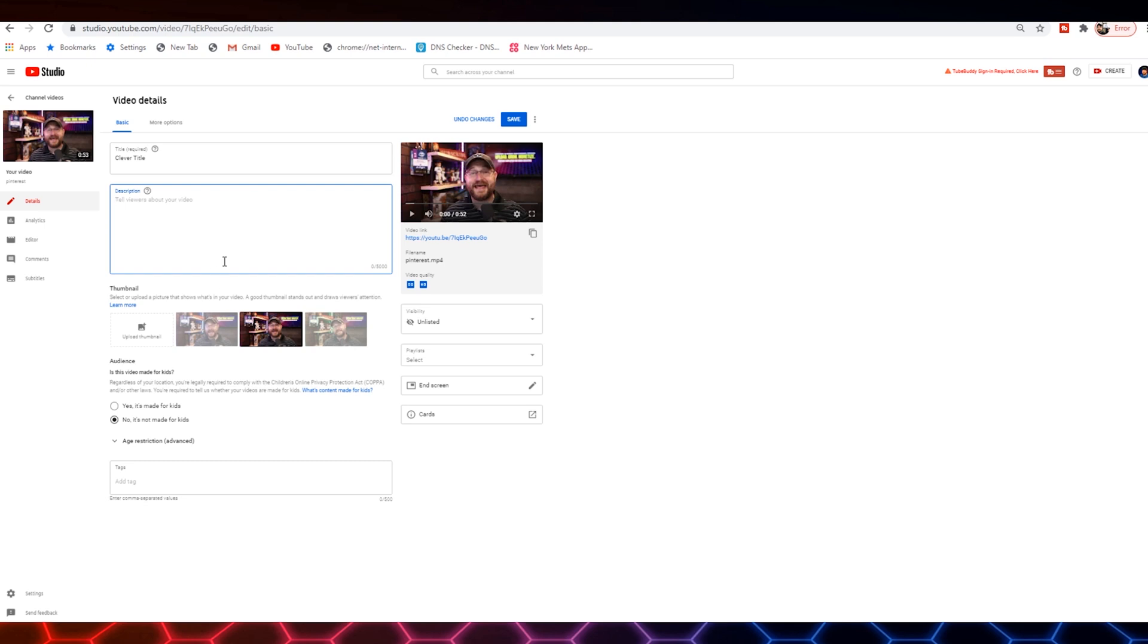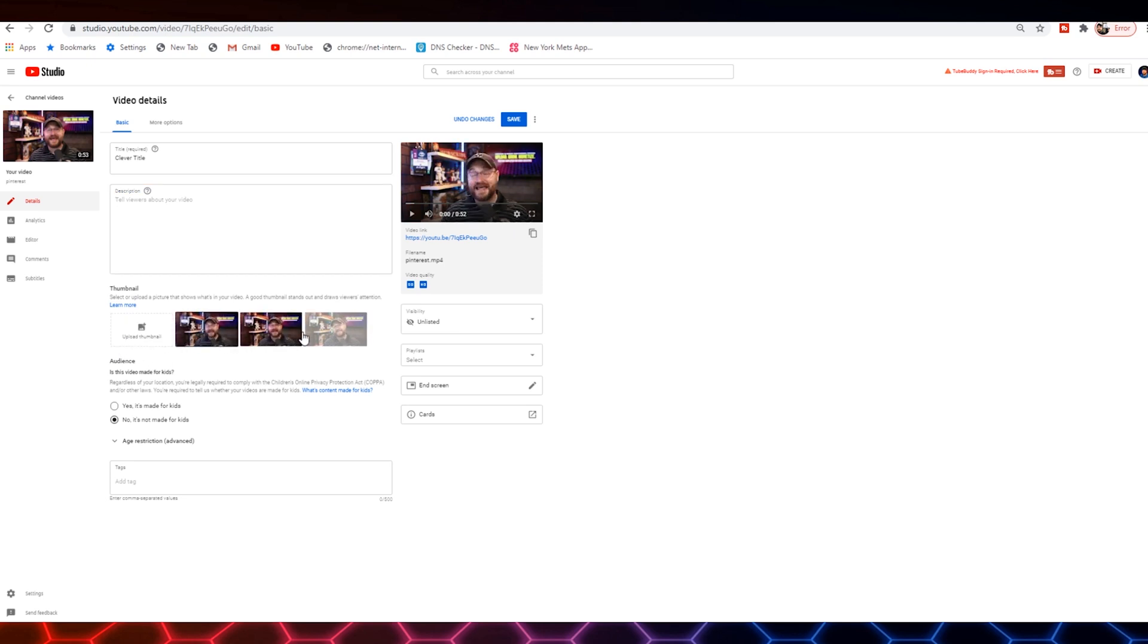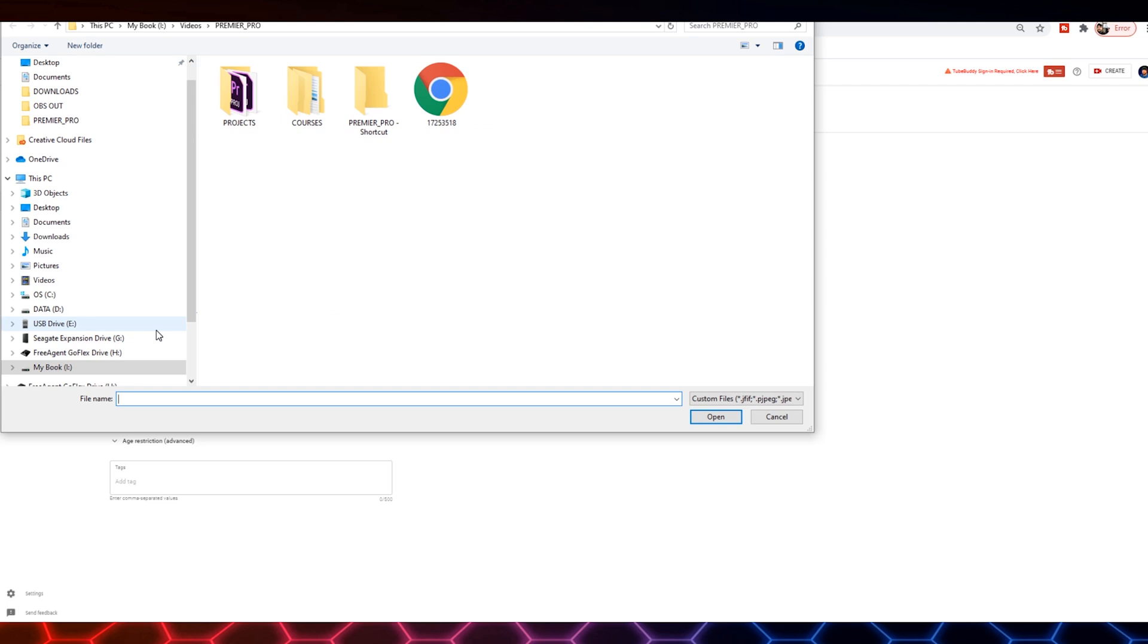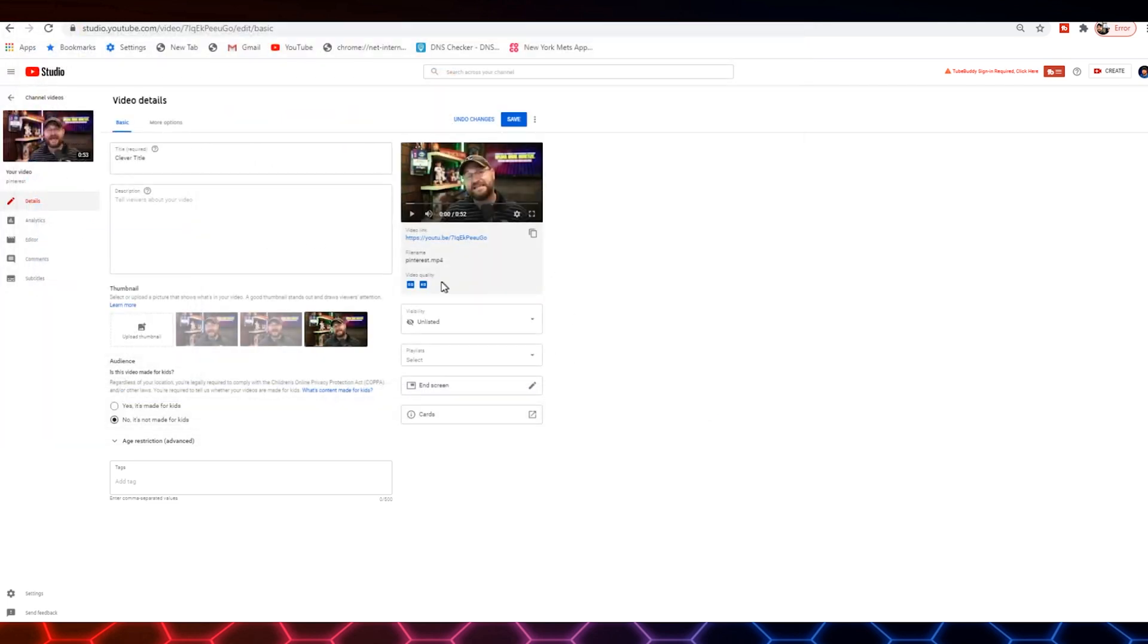Then you're going to choose a thumbnail. Now, you can either use one of the options they've selected. Or you can do a custom thumbnail. In which case, you'd click here. And then you would navigate to a thumbnail that you've made and upload it to the video.